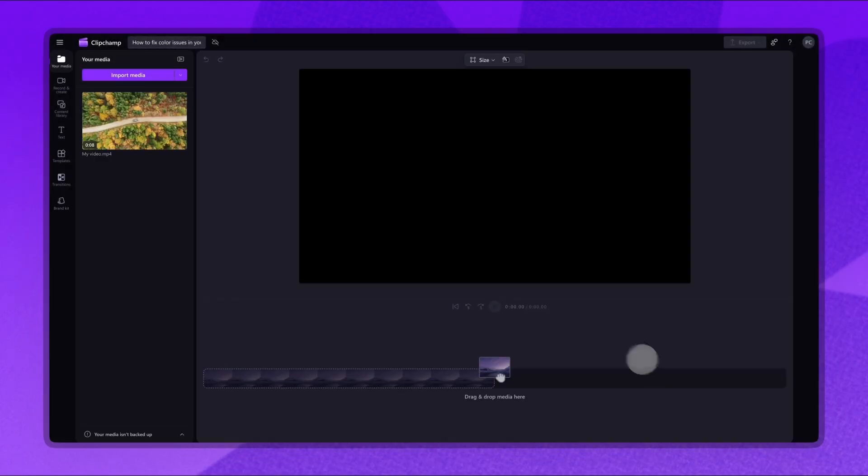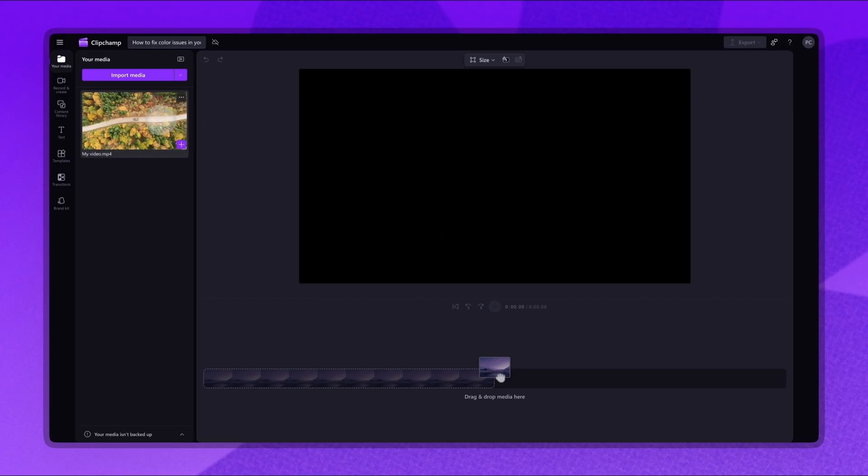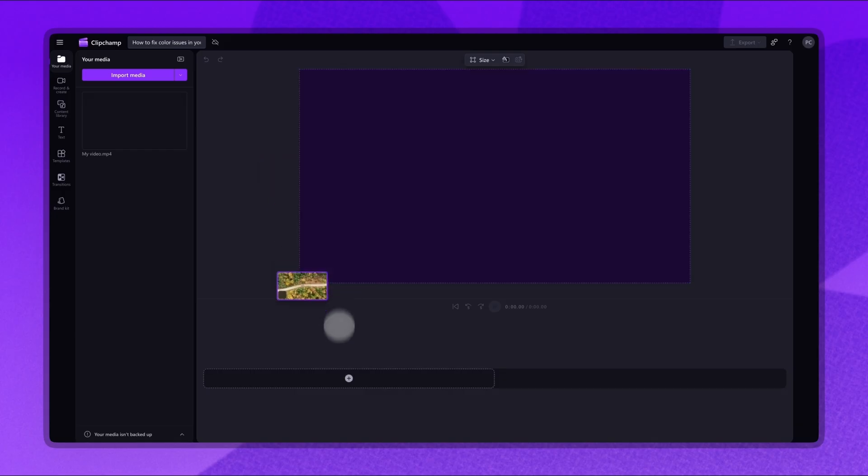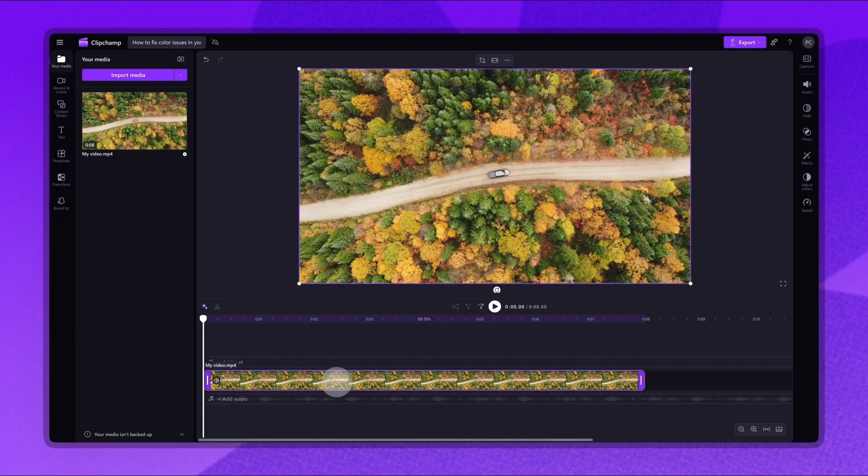Your video will load into the Your Media Library here. The first thing you'll need to do is drag and drop the video onto the timeline.